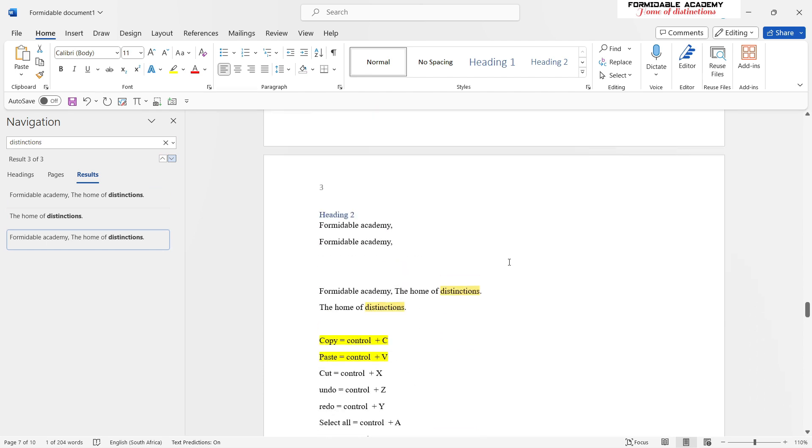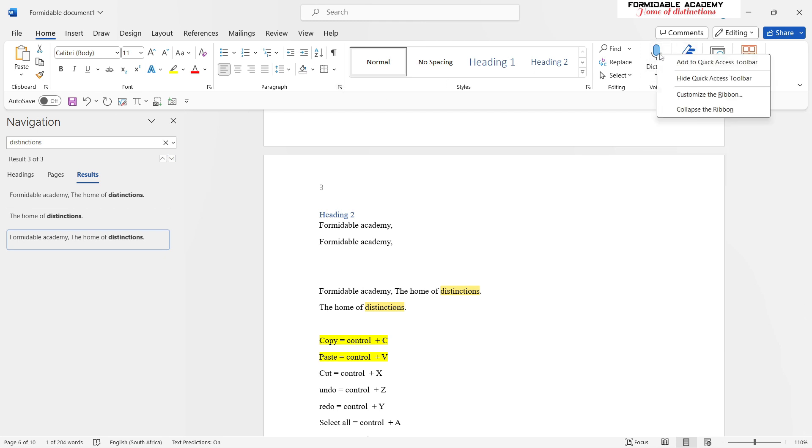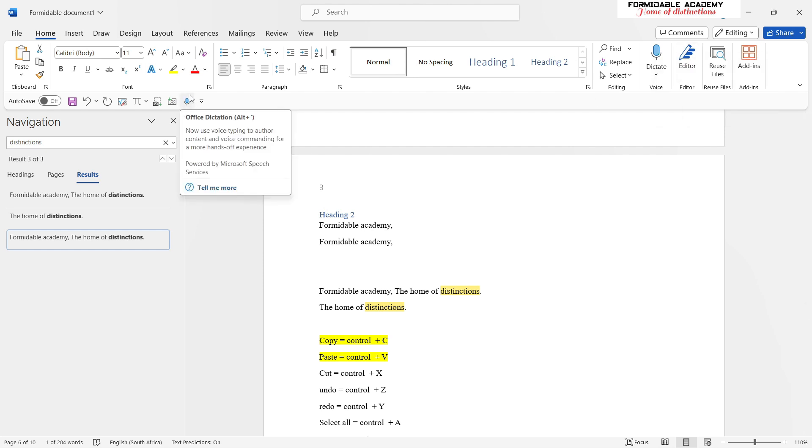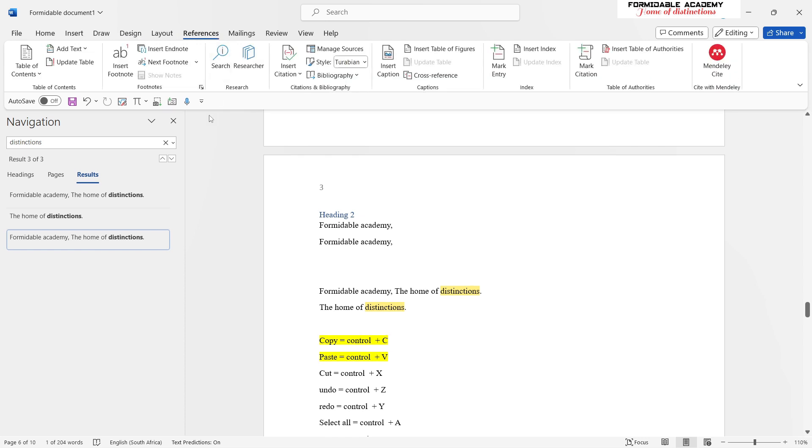The next thing you might need to learn, which I deem to be very important, is putting your things here in this ribbon—the functions you like to use. For example, let's say you like to use this dictate function. You can right-click on it and say 'Add to Quick Access Toolbar,' and then you have your dictate button closer to you.